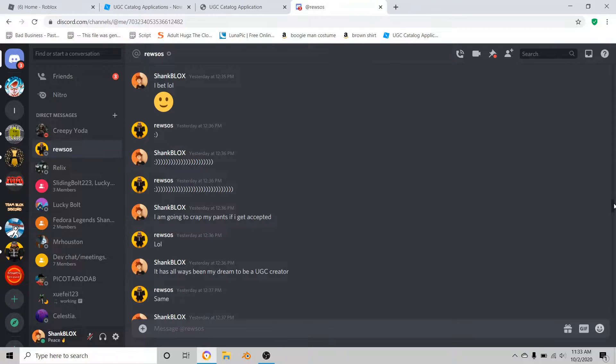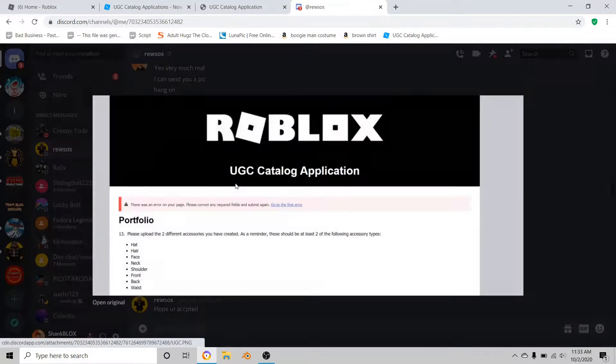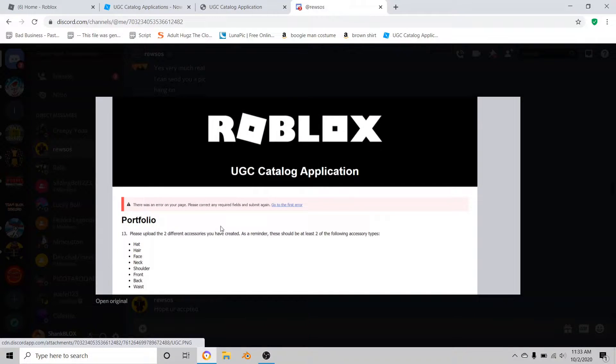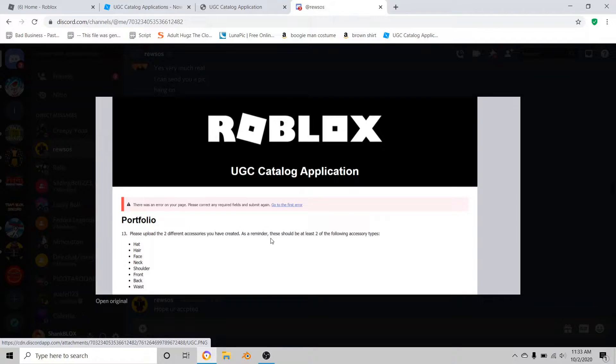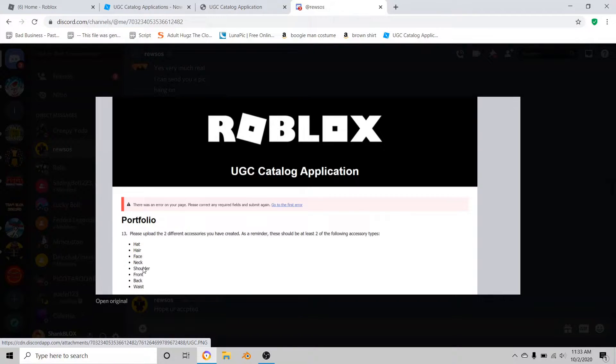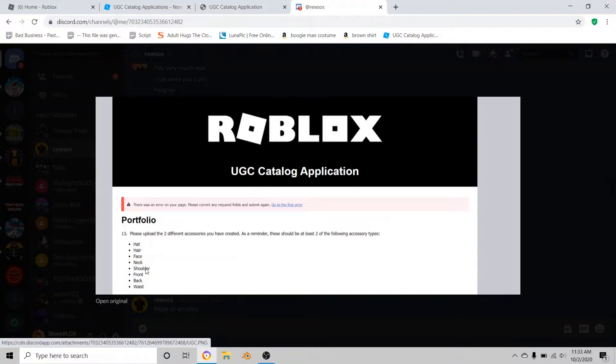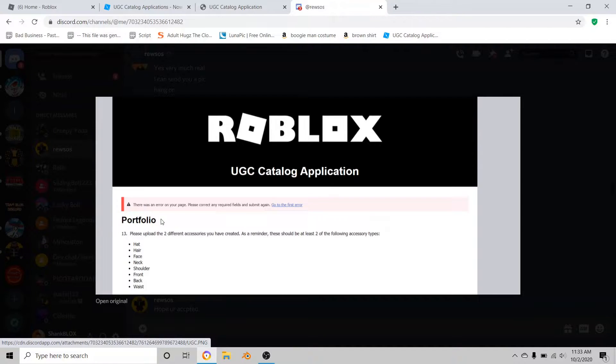At the end it's going to look like this. It says please upload the two different accessories you've created. As a reminder, these should be at least two of the following accessory types: hat, hair, face (that's 3D), neck, shoulder, front, back, waist, and so on and so forth.